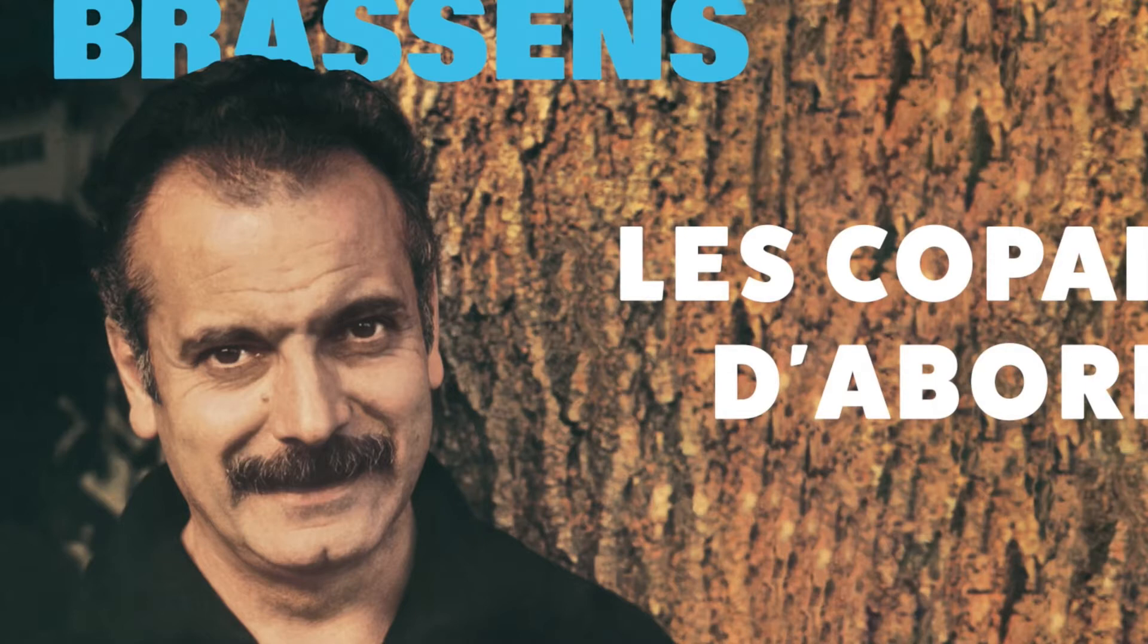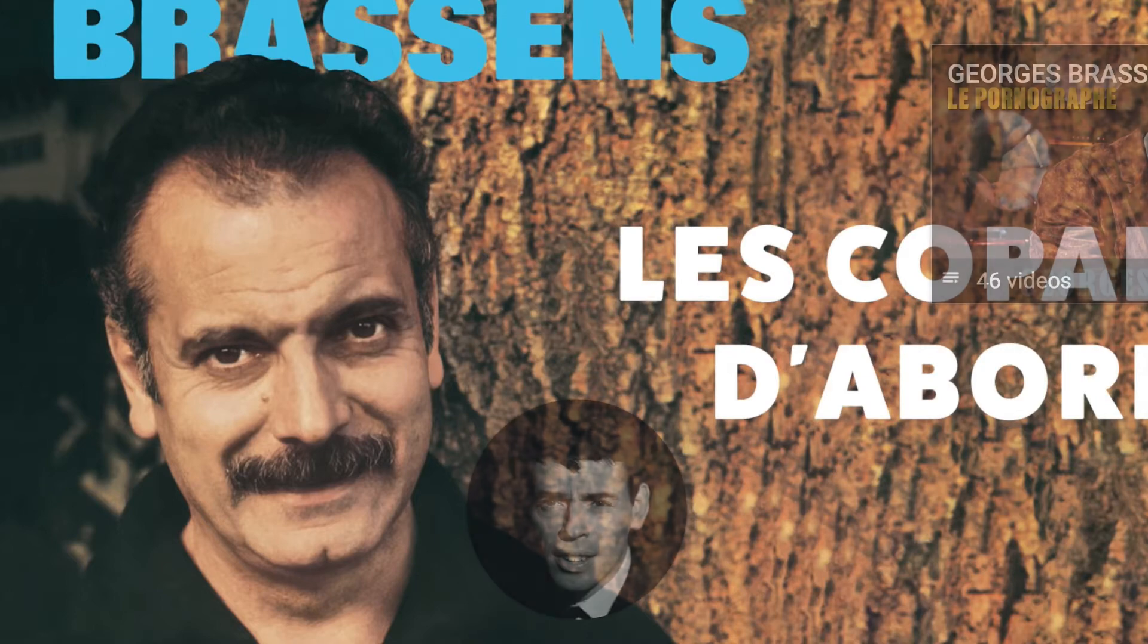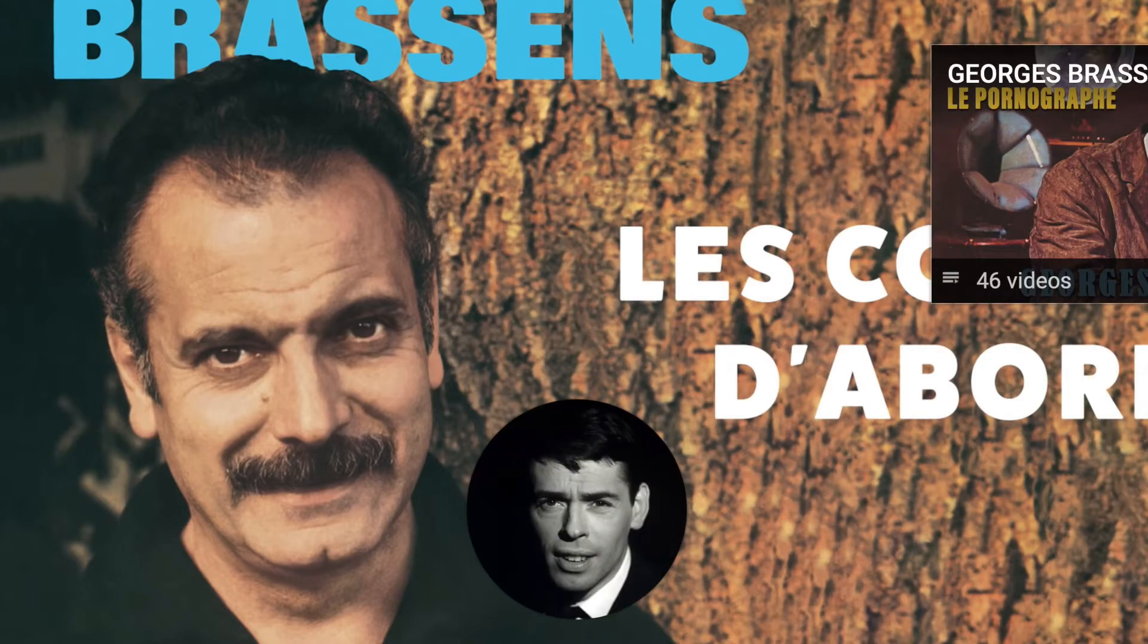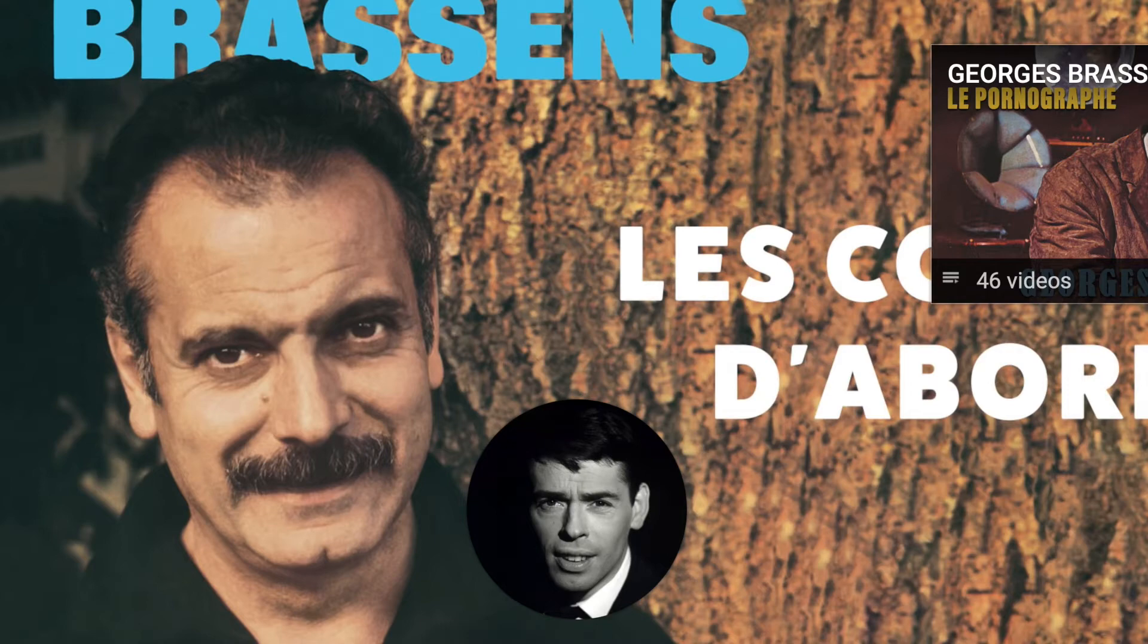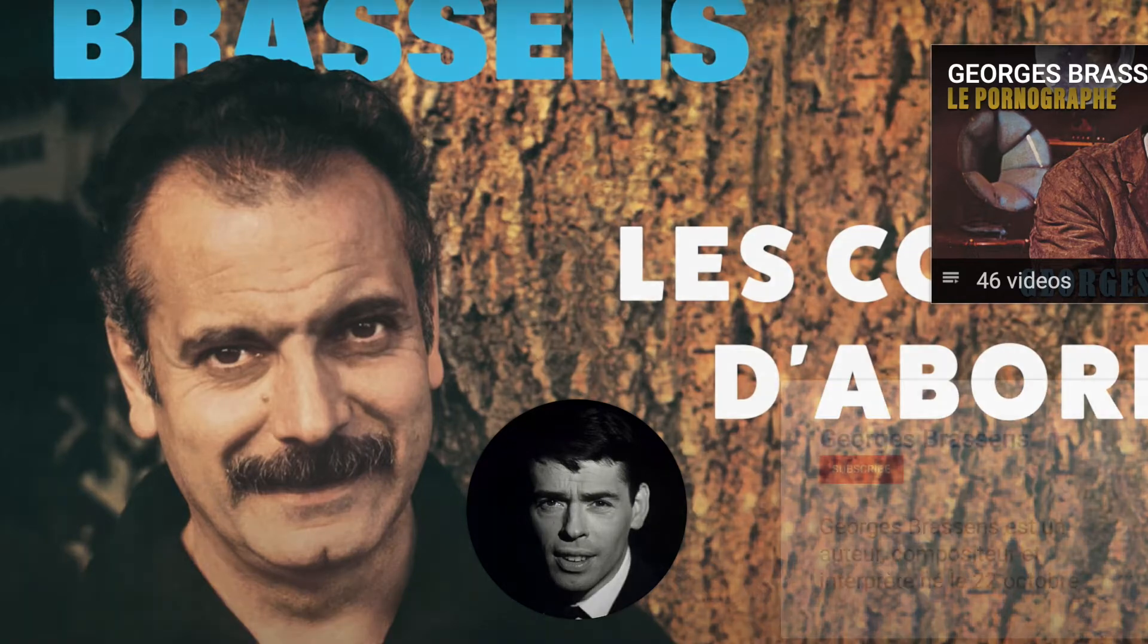Des bateaux, j'en ai pris beaucoup, mais le seul qui ait tenu le coup, qui n'est jamais viré de bord. Naviguer ton père peinard, sur la grand mare des canards, et s'appeler les copains d'abord.